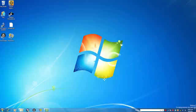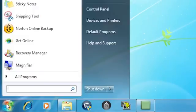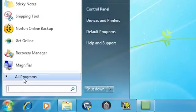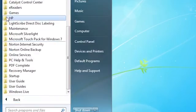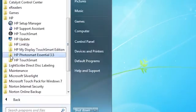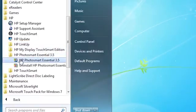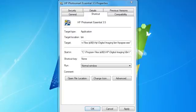To open the Compatibility Mode feature, click Start and then All Programs. Right-click the name of the program and select Properties. Click the Compatibility tab.